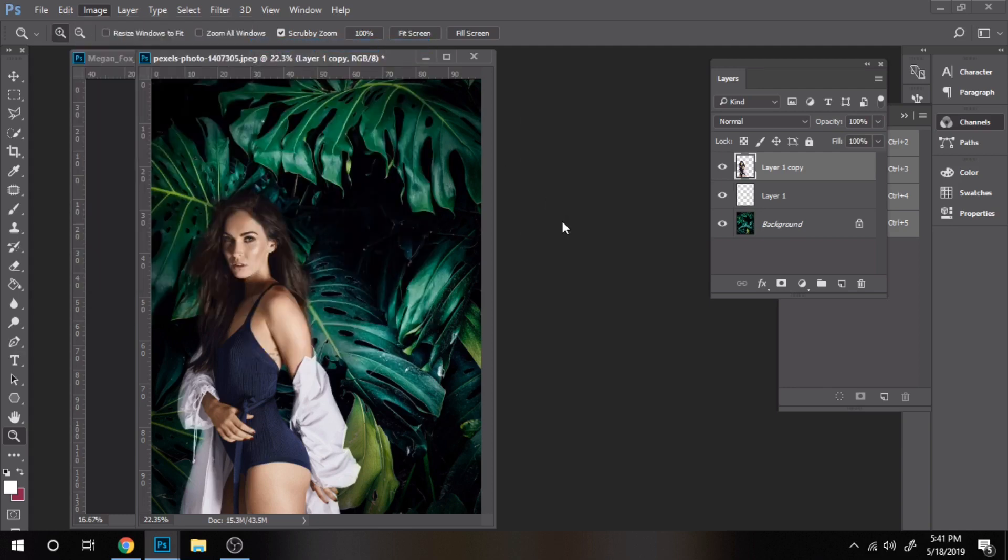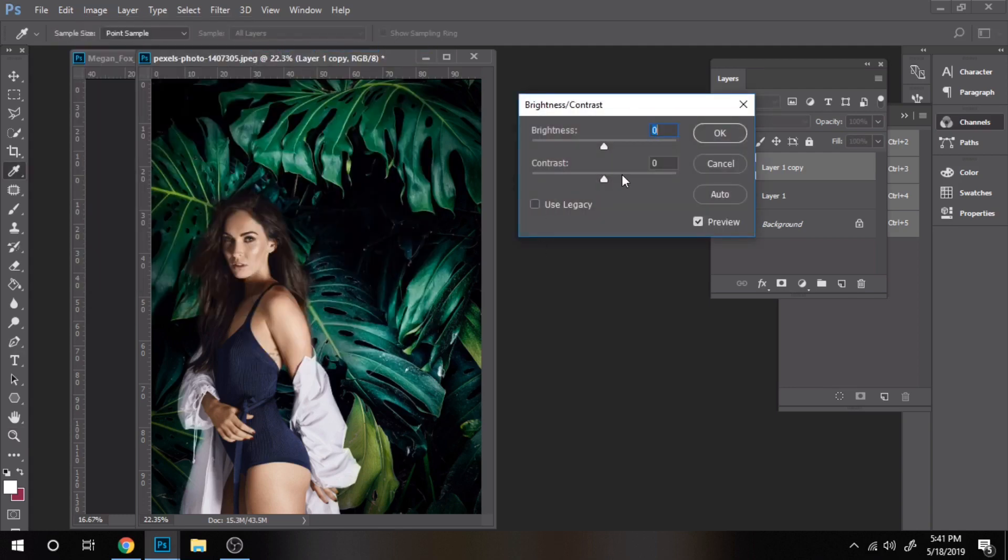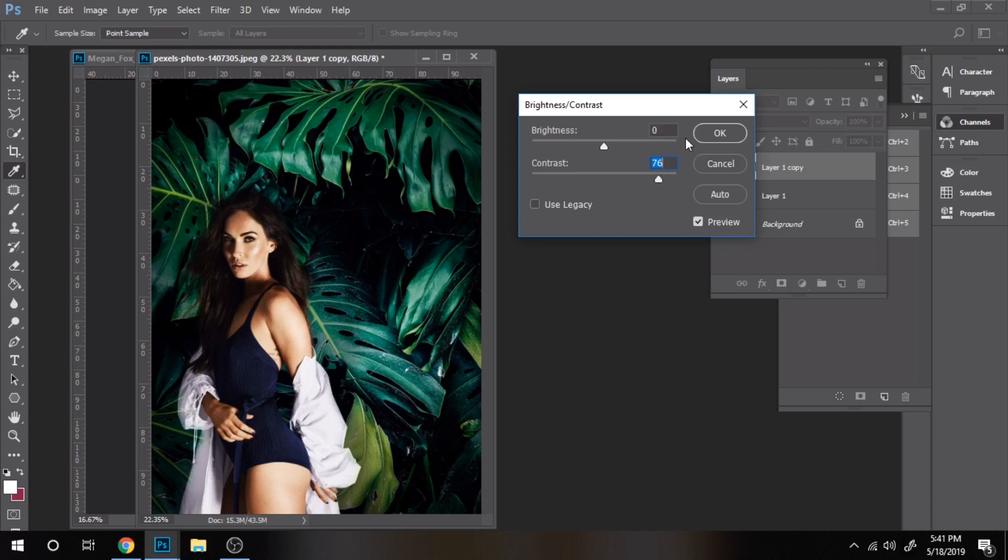Now go to Image, Adjustments, Brightness, Contrast. This adjustment is right for my photo, for yours sometimes it might not be.